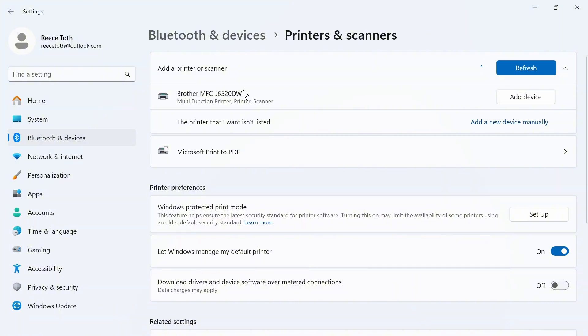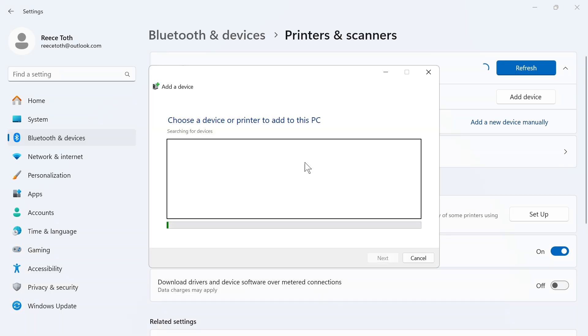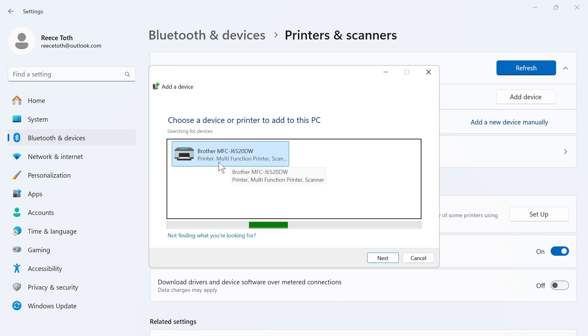If it doesn't show up from this list, you can always press add a new device manually. You can then select add a Bluetooth, wireless, or network discoverable printer, and press next. That will scan the local area for any printers in the network.